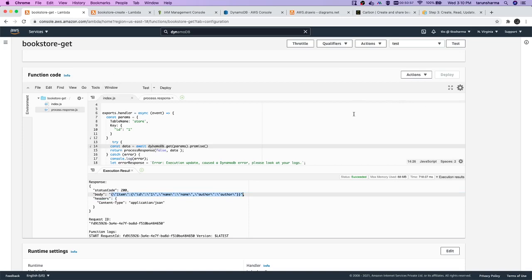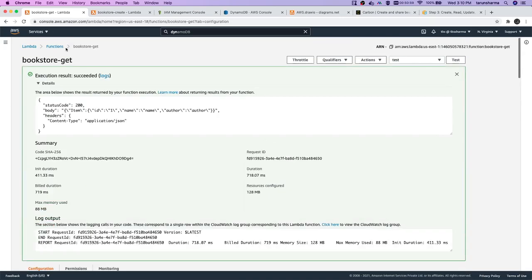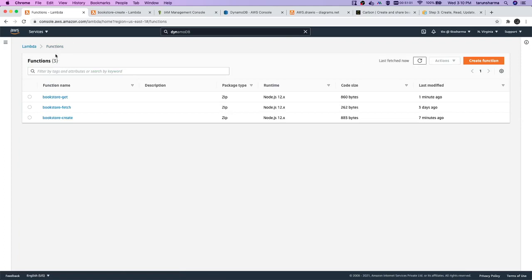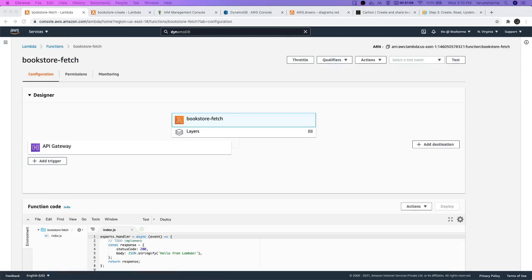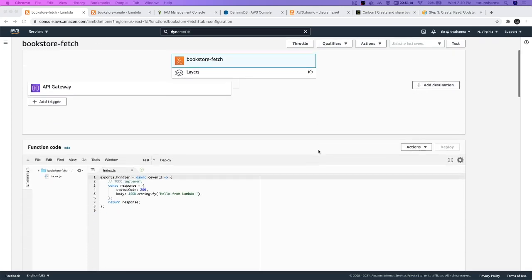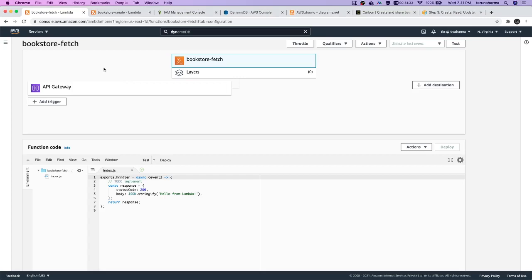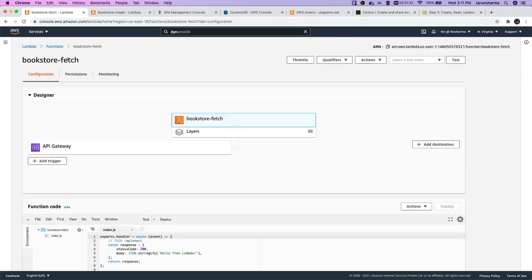Similarly, what other operations can you do? We have these three lambdas: one is create, one is bookstore fetch which can be used to fetch all the records. There's an update operation, an add item which is simply dynamodb client.put, then we have get which is dynamodb client.get, then update item which is dynamodb client.update, and delete which is a specific operation.